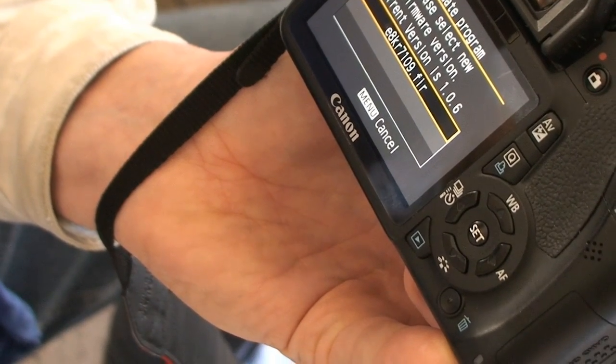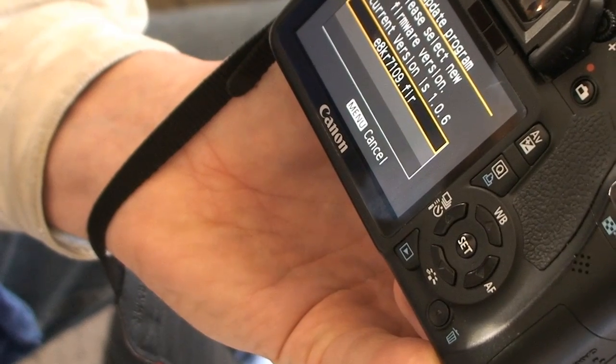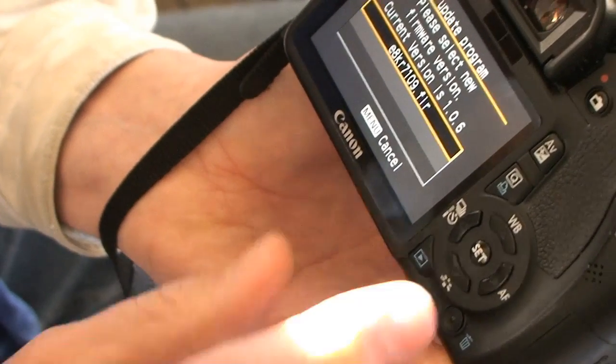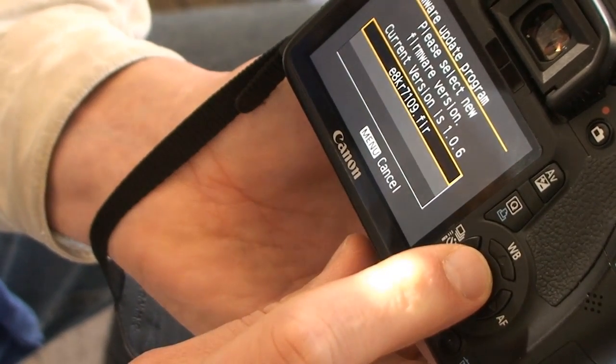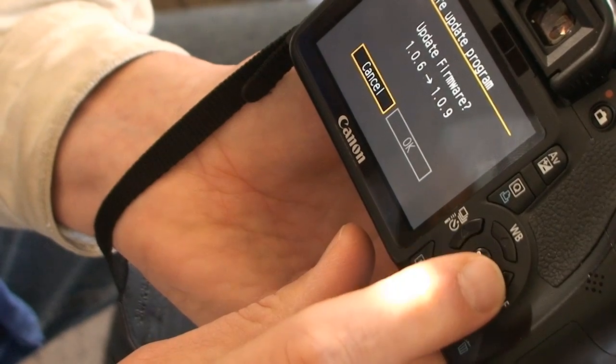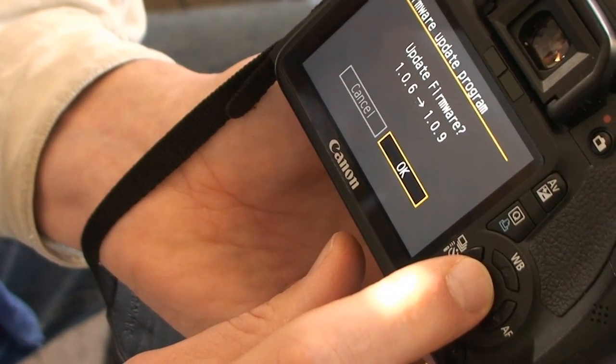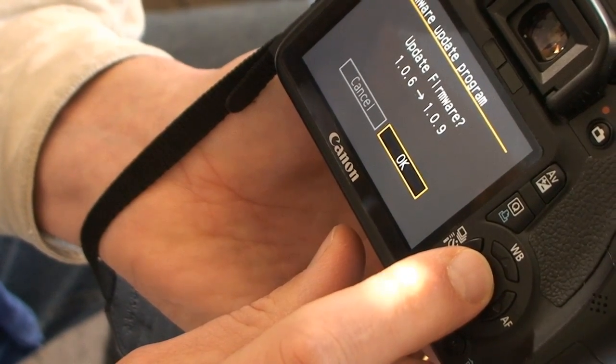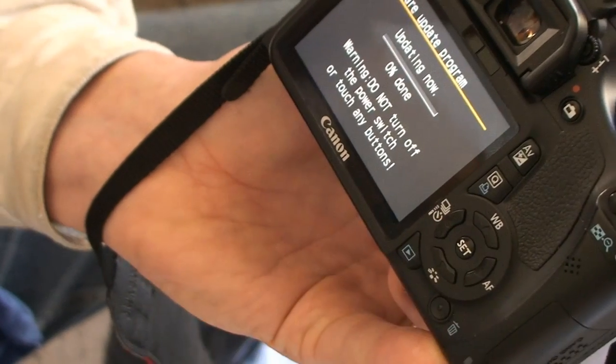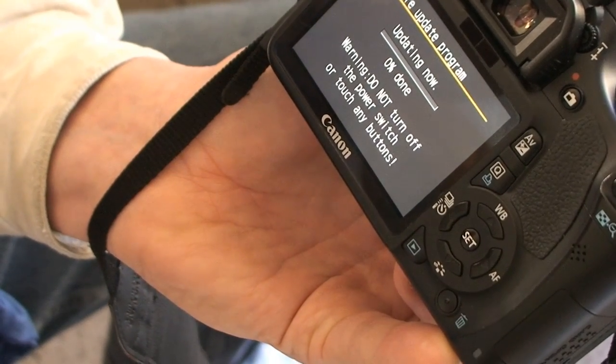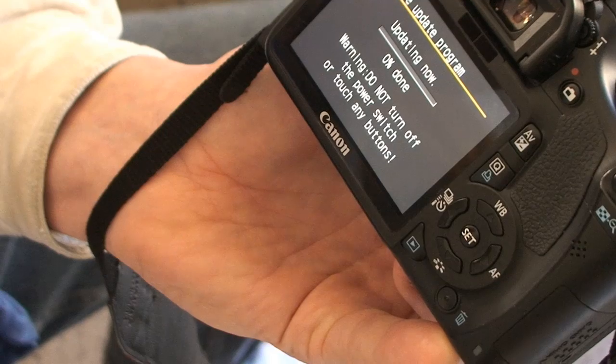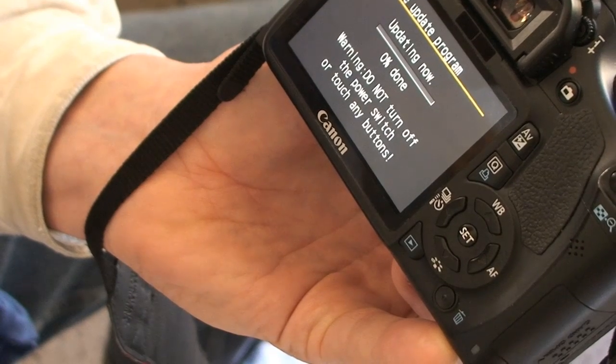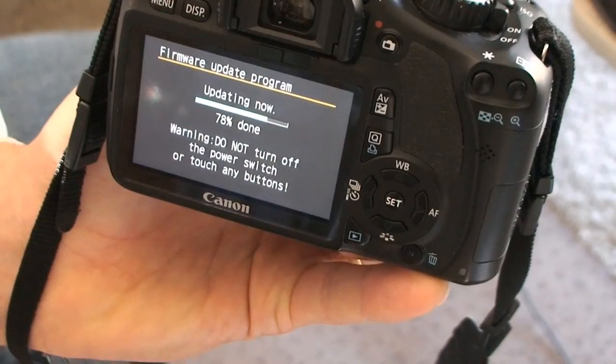All right. So, I guess actually this starts the nerve wracking part is when I click set. Would you like to update from 6 to 9? I say okay. And we're off to the races. Do not turn off the power switch. Do not touch any buttons.